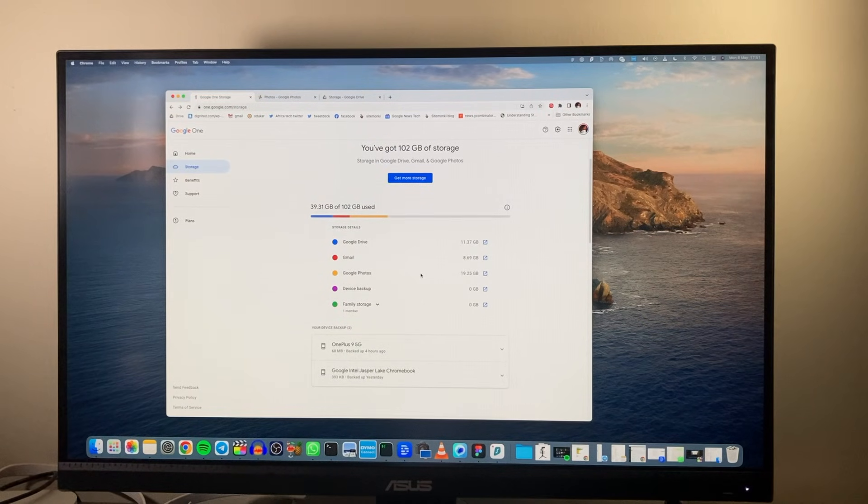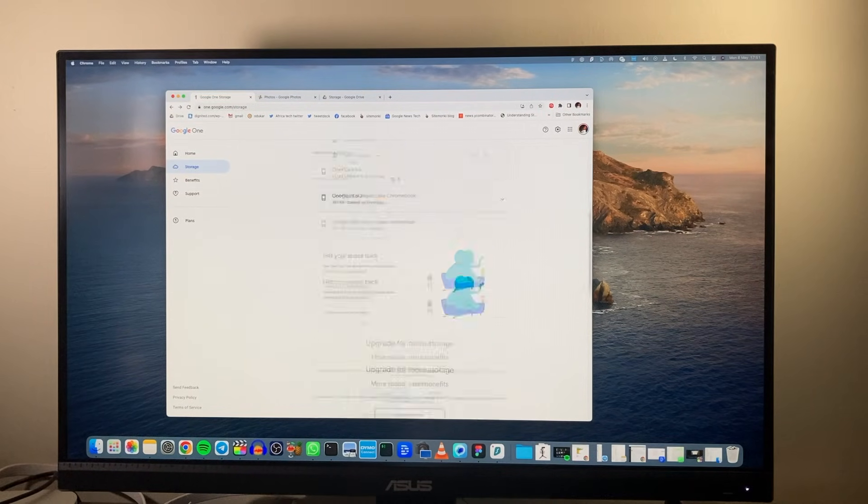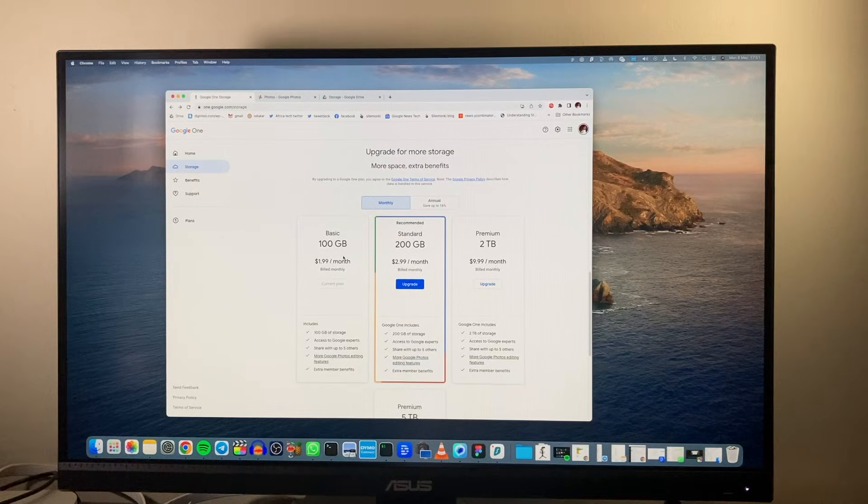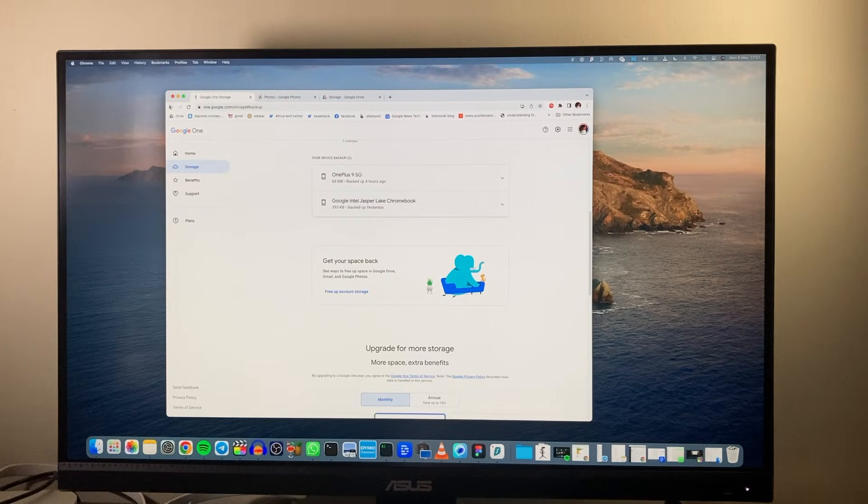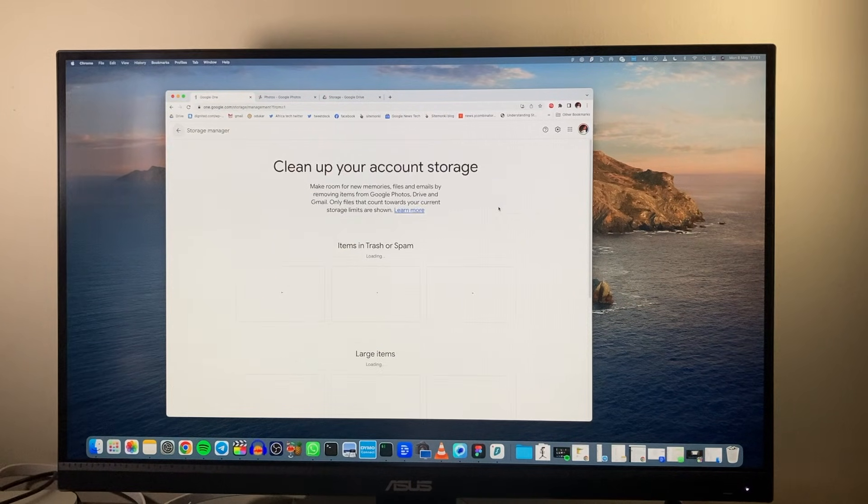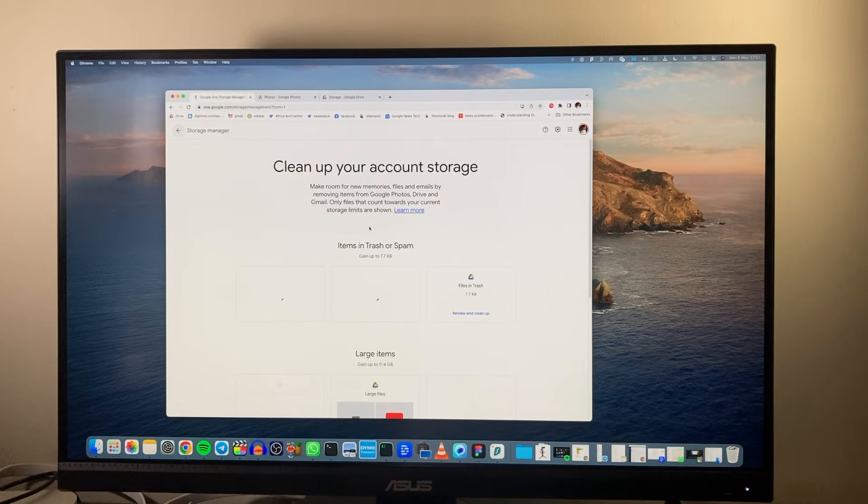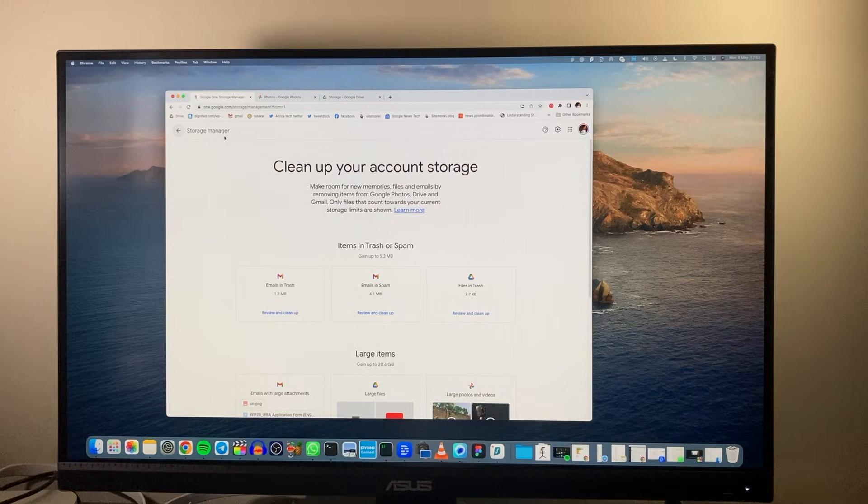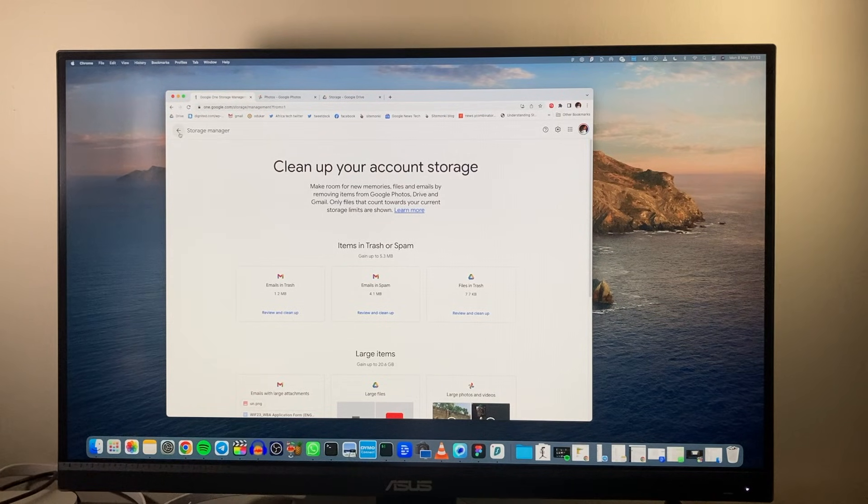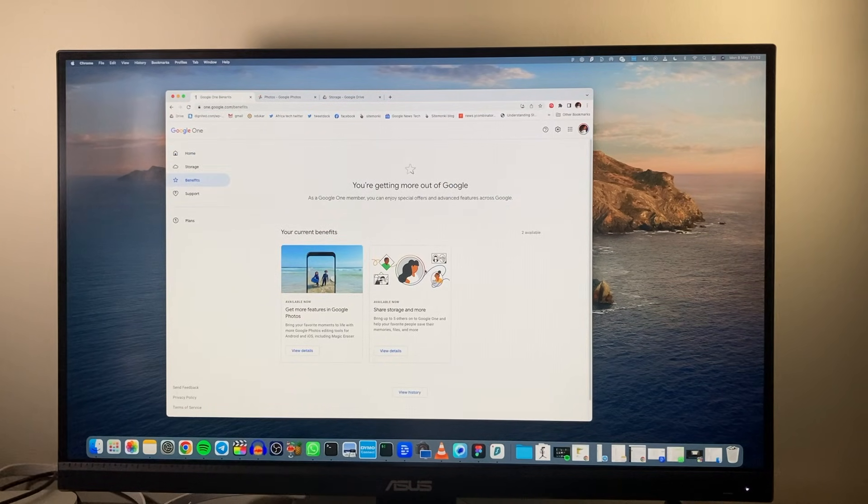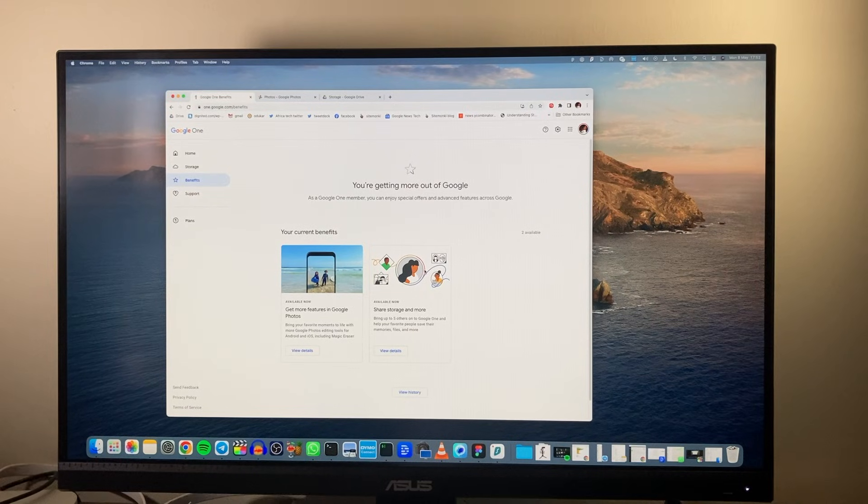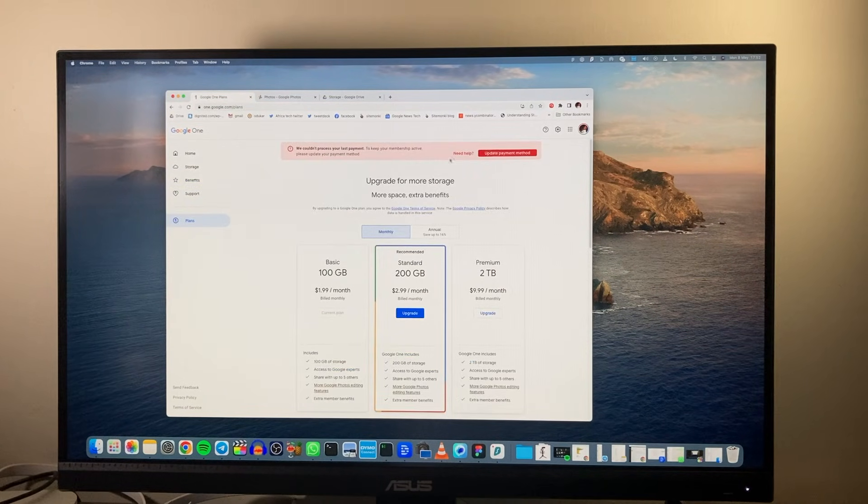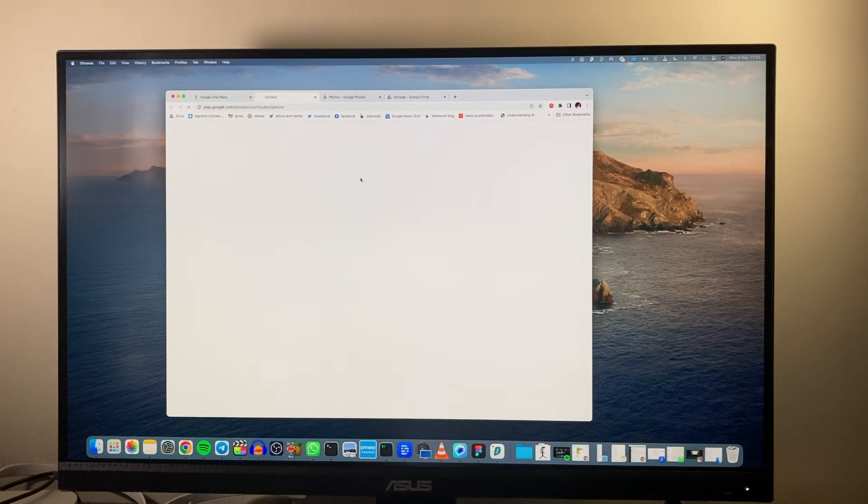Now keep in mind that Google doesn't mix your data with your family members. Each family member's data is separate from the other. So the kids have their own storage and your wife has her own storage and the data is completely separate. That is one beauty about this.